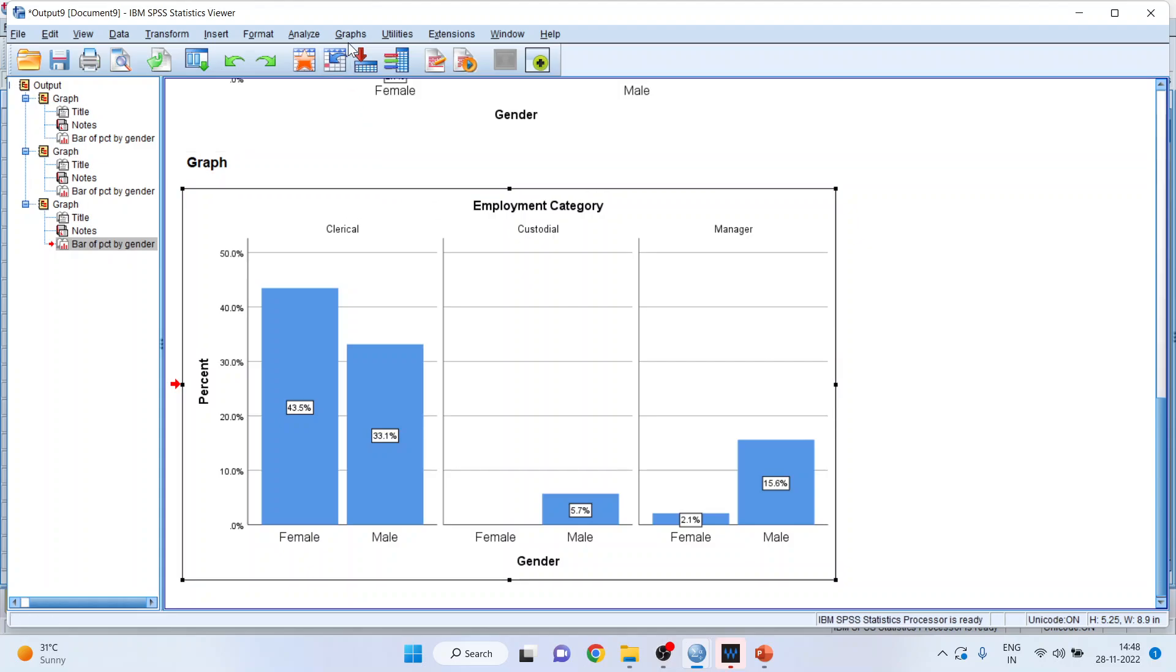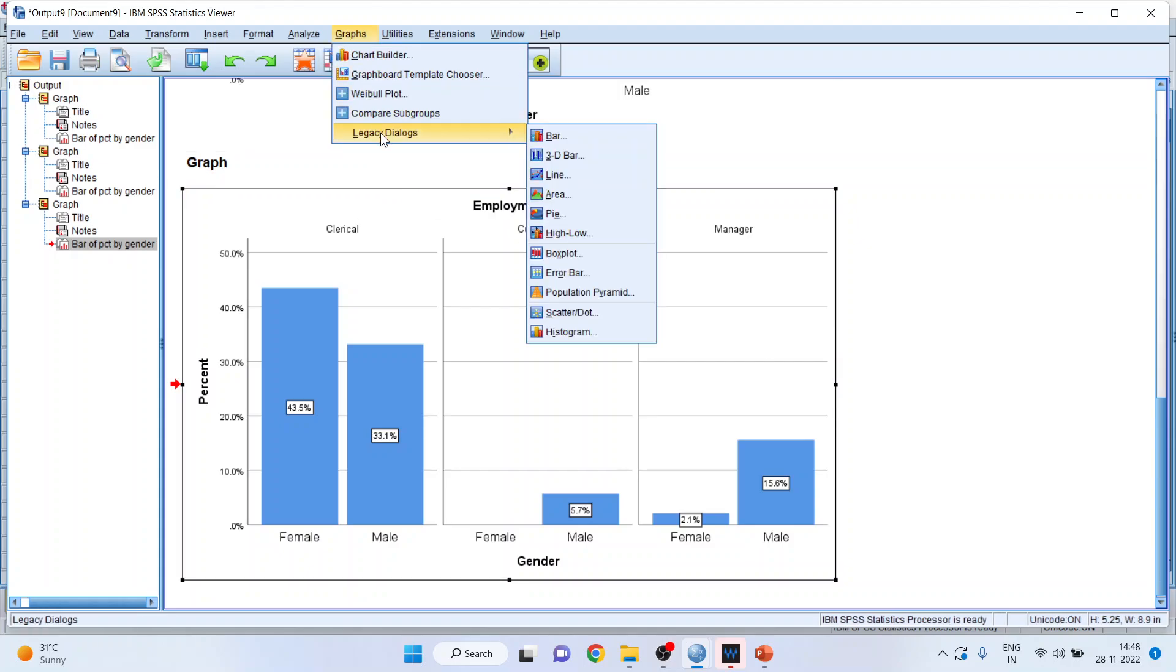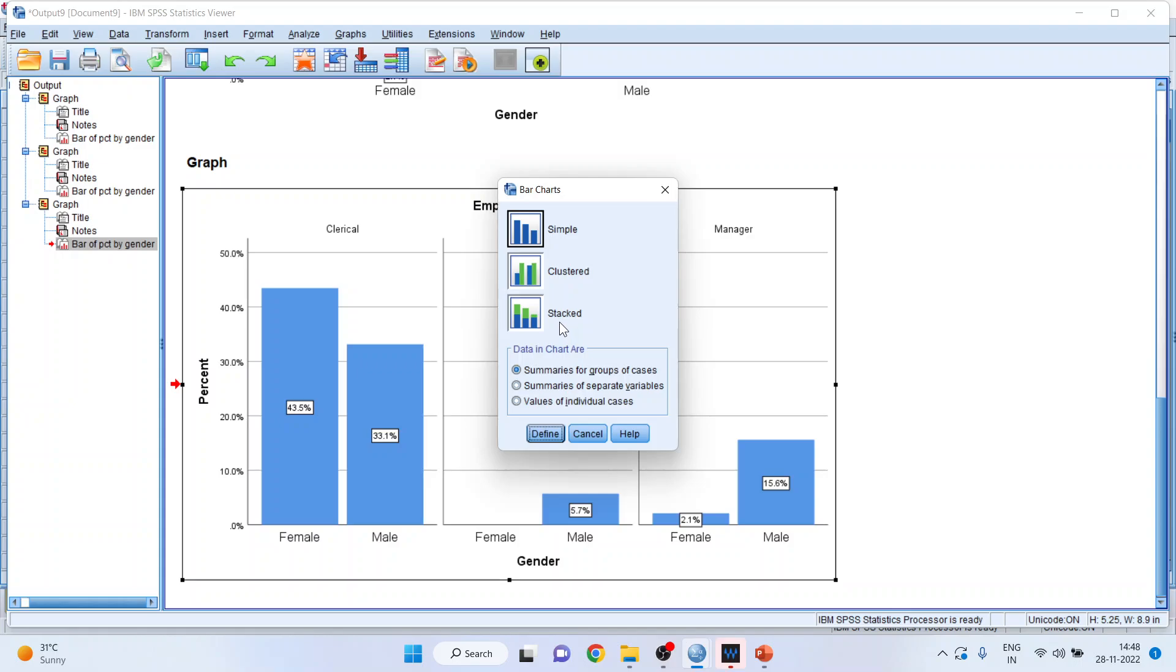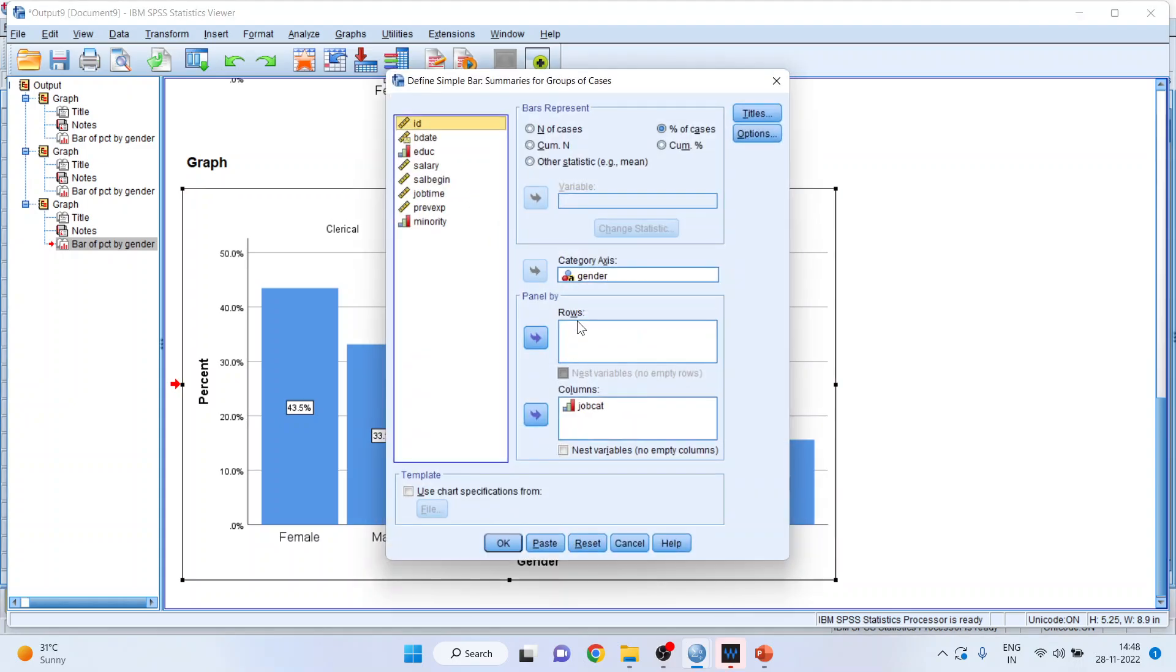So I'll go in graphs, legacy dialogues, bar chart, simple. Summaries for group of cases should be on. Define.